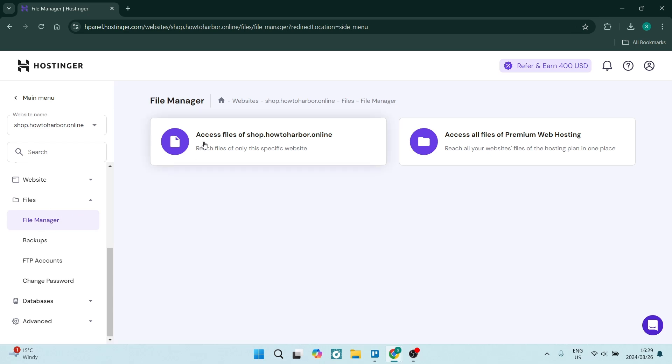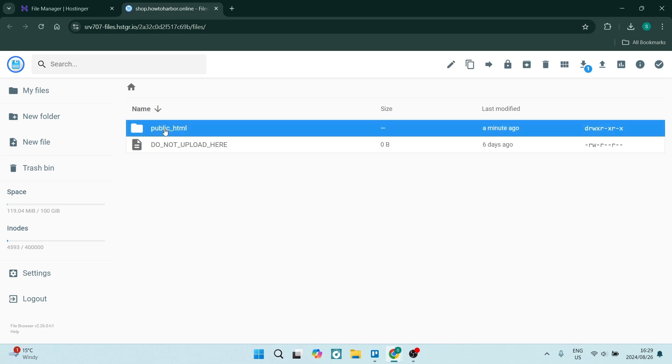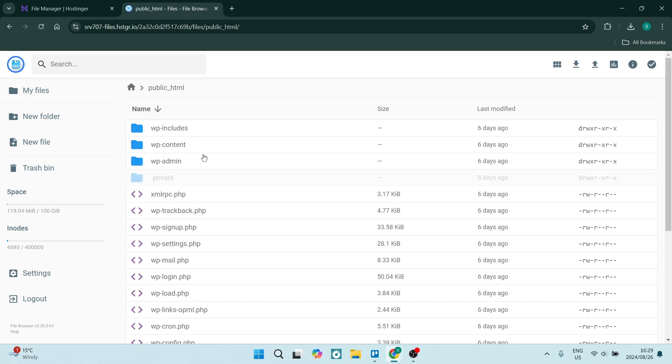You want to click on access files for the website or domain that is connected. From this next page, you'll see this is where all your files are actually kept. If you go into this public_html folder, you'll see all of your files within that folder. On the top right-hand side,